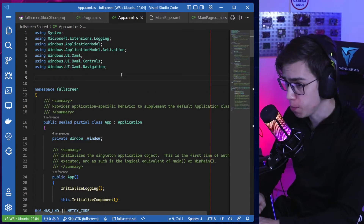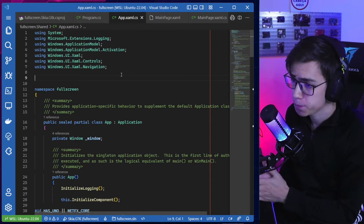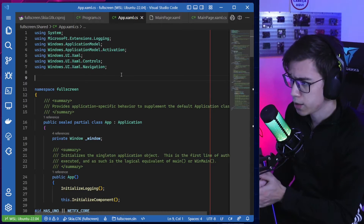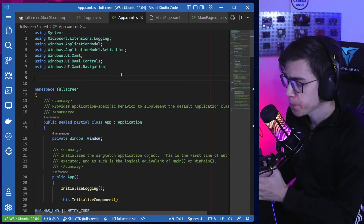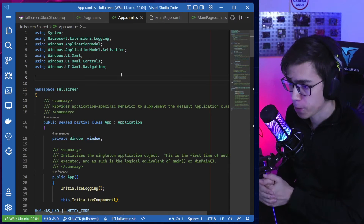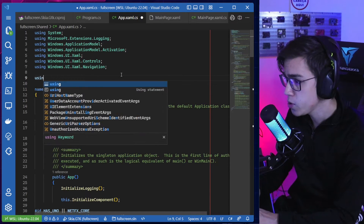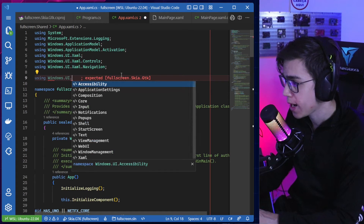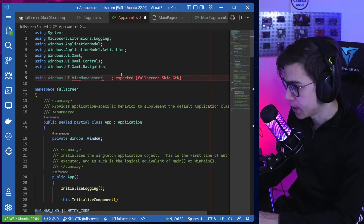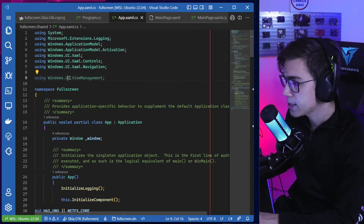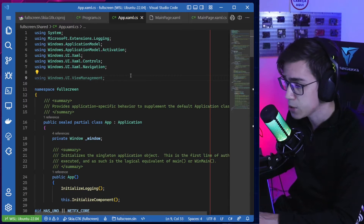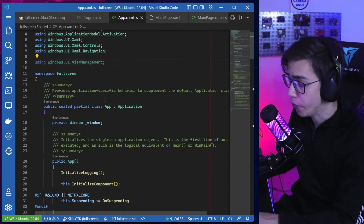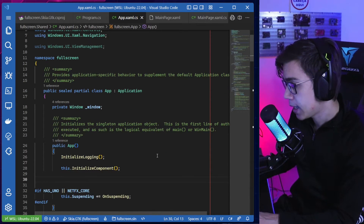Uno Platform follows the Universal Windows Platform API. Let's reference the Windows.UI.ViewManagement namespace here. This namespace has ApplicationViewManagement, which we use to set our application to full screen mode.